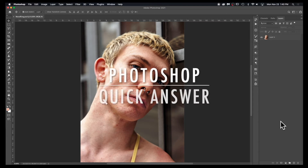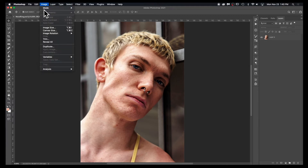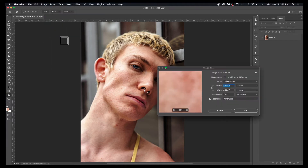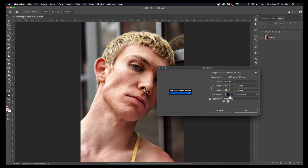How to lower the resolution of an image in Photoshop. The most basic step is to go to Image up at the top, hit Image Size, and here you can see the resolution size. So if I want to change that to 72 ppi, we'll just enter that there.